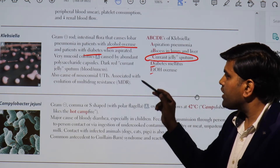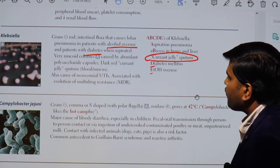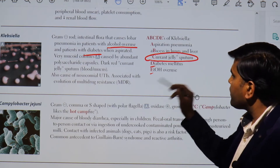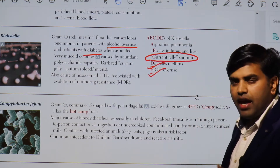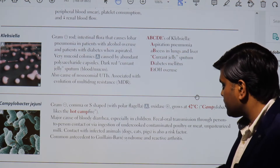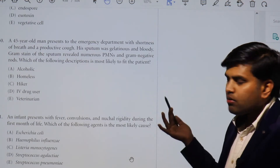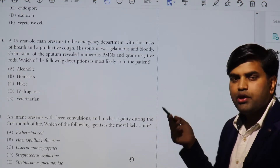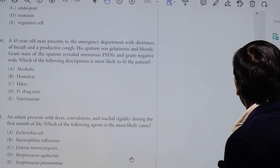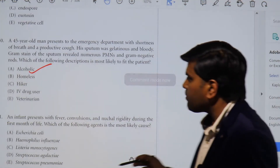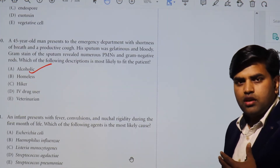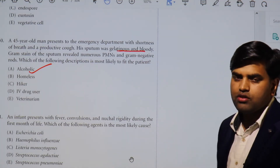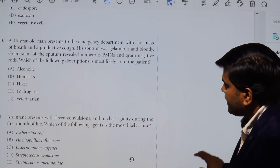Klebsiella forms very mucoid colonies caused by an eminent polysaccharide, and produces dark red currant jelly sputum. It is also a cause of nosocomial UTI and is associated with the evolution of MDR organisms. Diabetic patients, alcohol overuse patients, and sometimes underlying COPD patients can develop Klebsiella pneumonia. The diagnosis here is the alcoholic patient — homeless, IV drug user, veteran — who has developed Klebsiella-induced pneumonia causing gelatinous and bloody sputum with shortness of breath and productive cough.